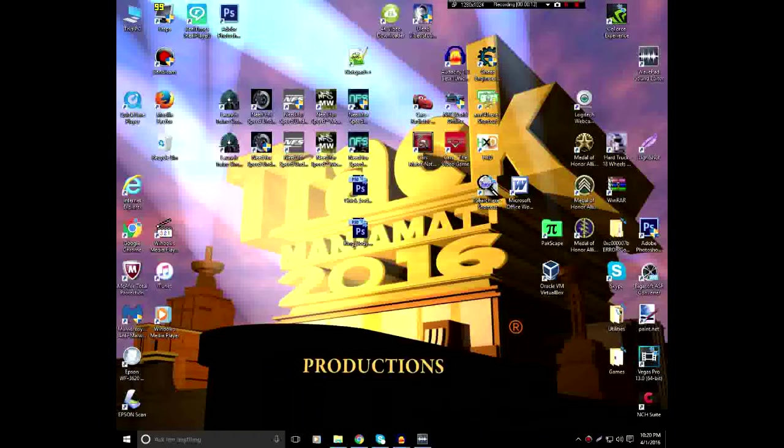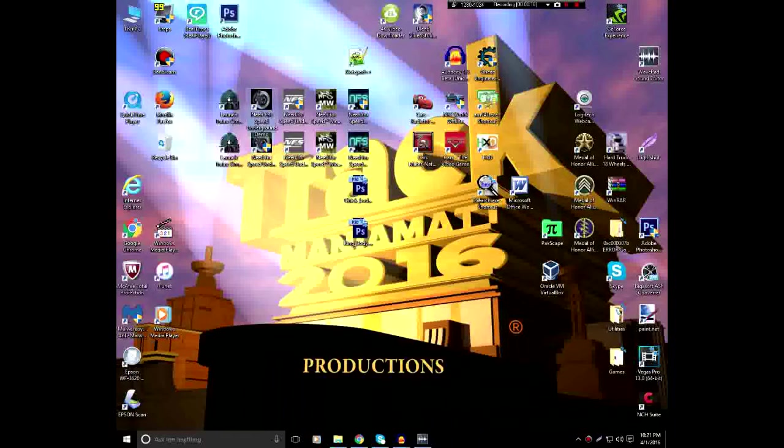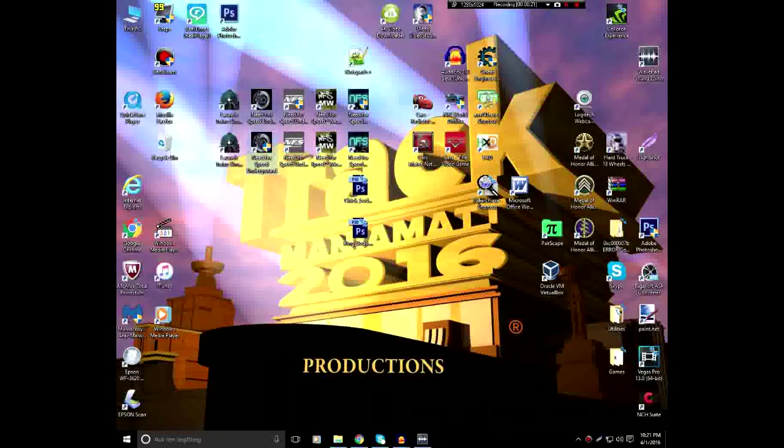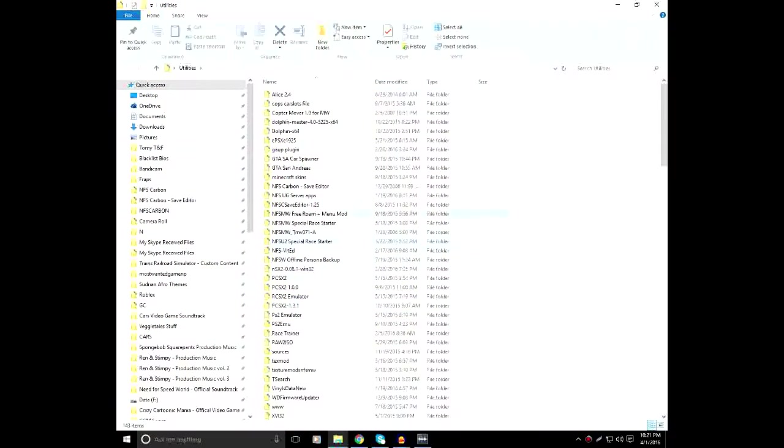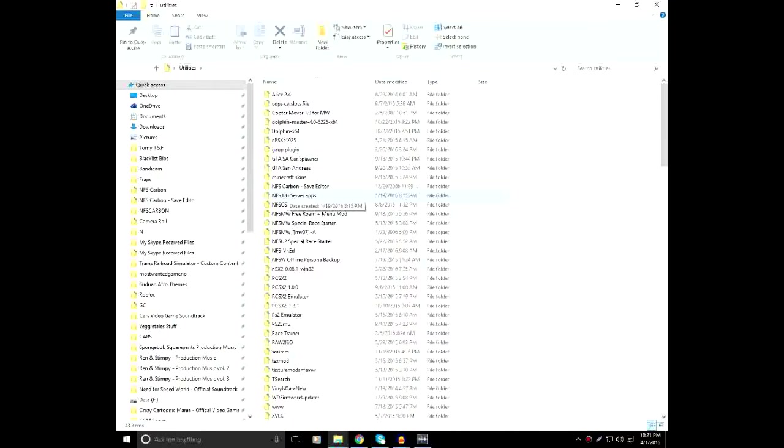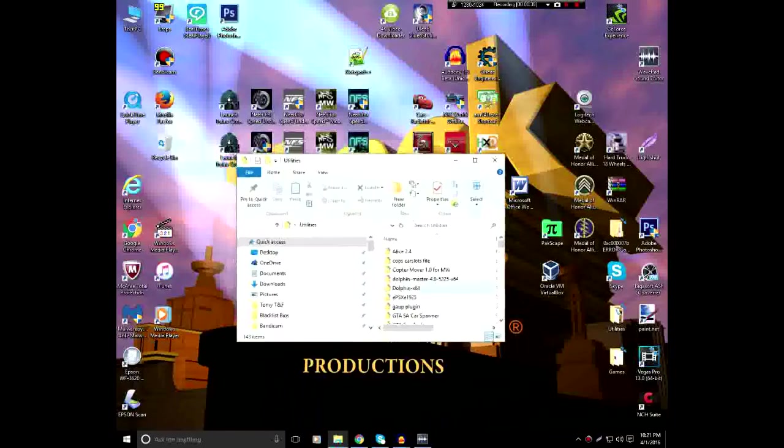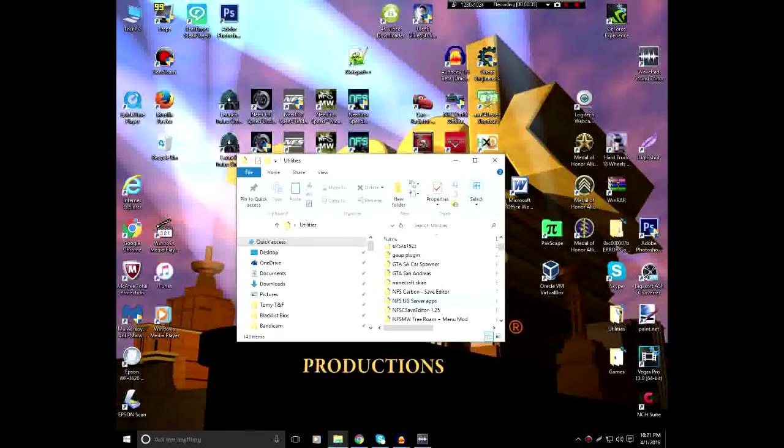There's a few things you gotta do to get this working. First, you need to have a copy of Need for Speed Underground and you need to have a couple of utilities to get the LAN mode working. It's a folder called NFSUG Server Apps. I will put this in the download description below. Now, let's get started.